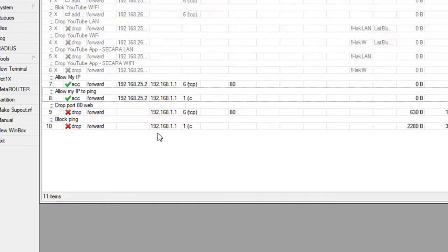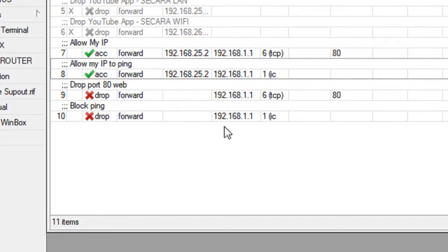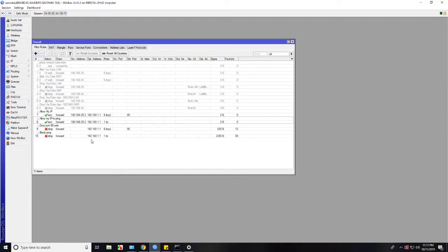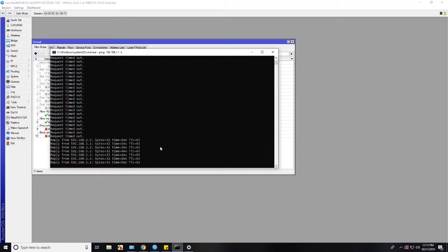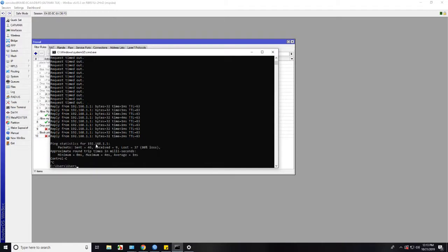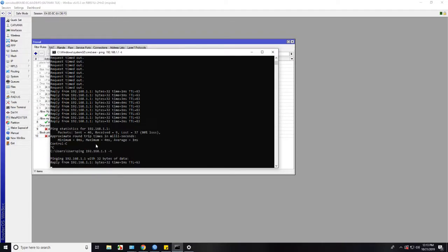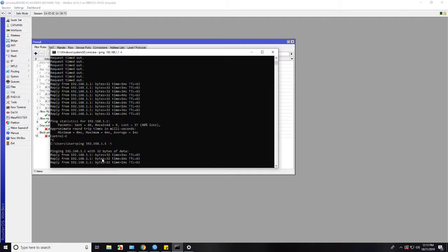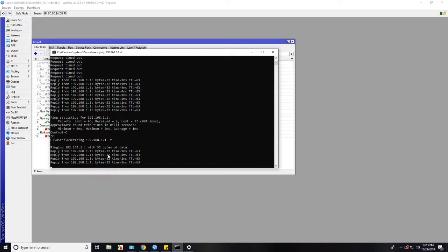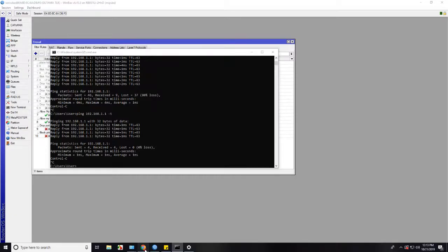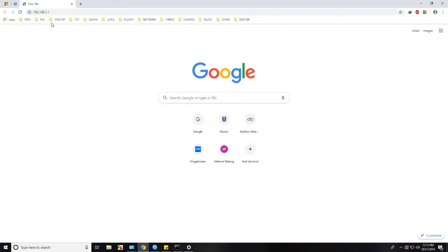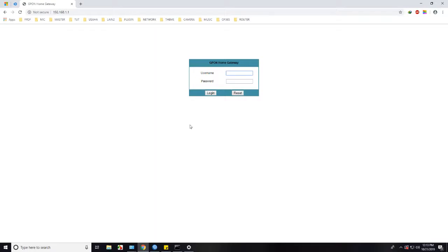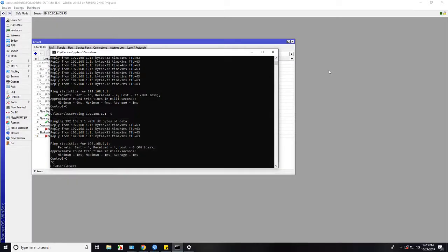Now let's test if my IP address or our IP address is allowed. You can see it's connected again. Let's open via web browser to test. Voila. Now you can access modem from your IP address.